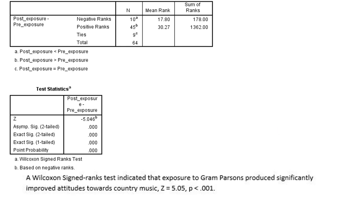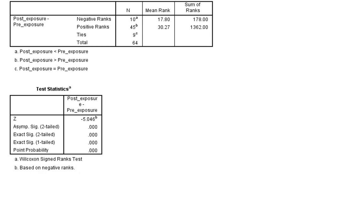As ever, we go beyond this though, because of course we also want to be able to give an effect size as well. The effect size calculation for Wilcoxon is relatively straightforward.